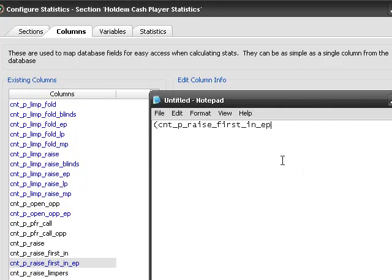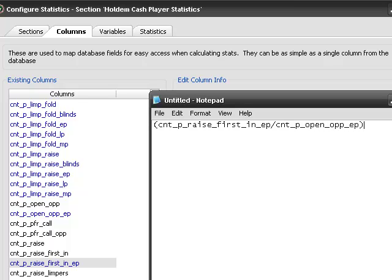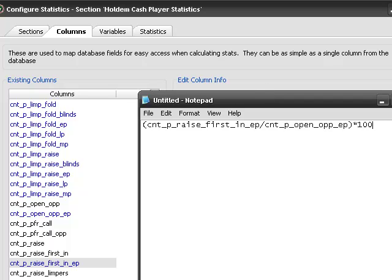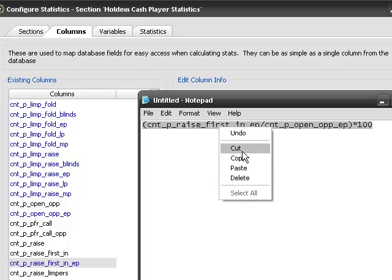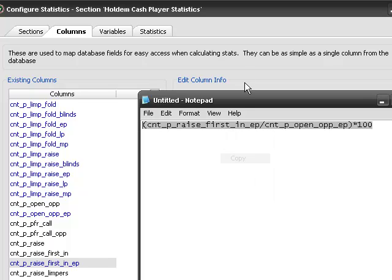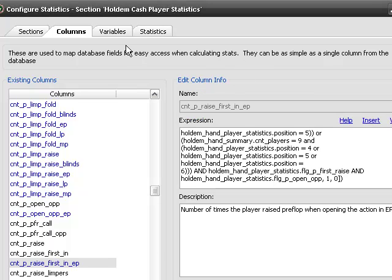Times we raised first in, in early position, divided by our opportunities to open in early position. And we multiply that times a hundred. And this is going to give us the total percentage of the time we open raised first in. That we had an opportunity to raise first in.